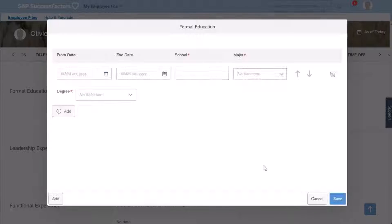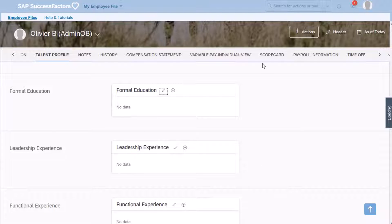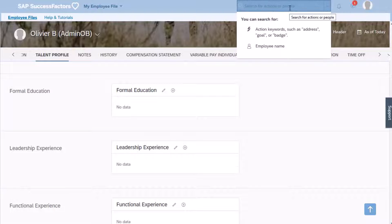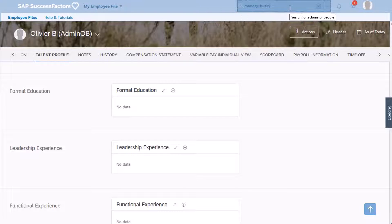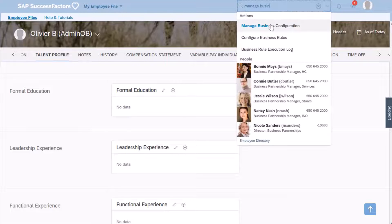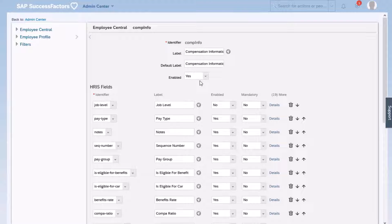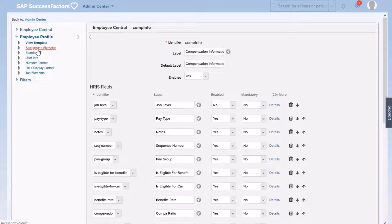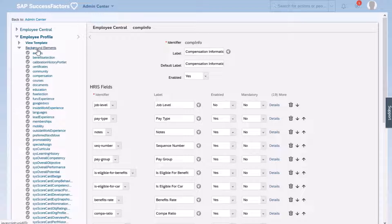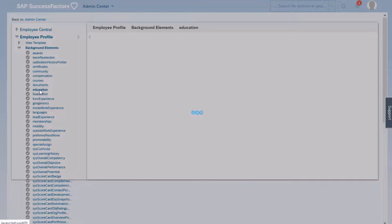I'm going to click cancel — I don't want to save my modifications. I will navigate to Manage Business Configuration. I am now in Manage Business Configuration. I have a few options; I'm going to select Employee Profile and then choose Background Elements. The background element we were looking at was the one for education, so I'm going to click on it.